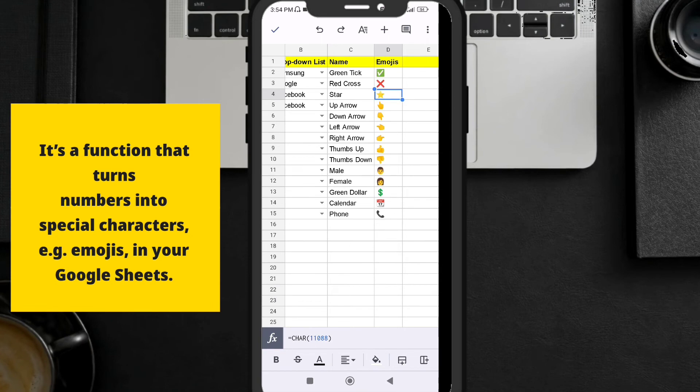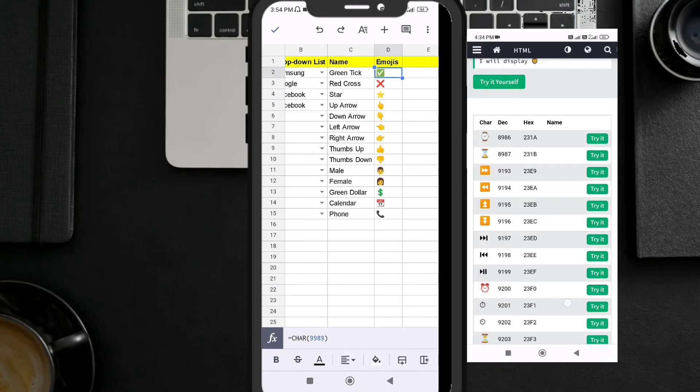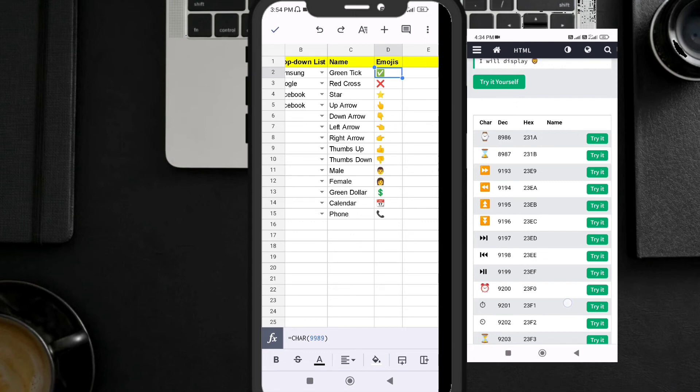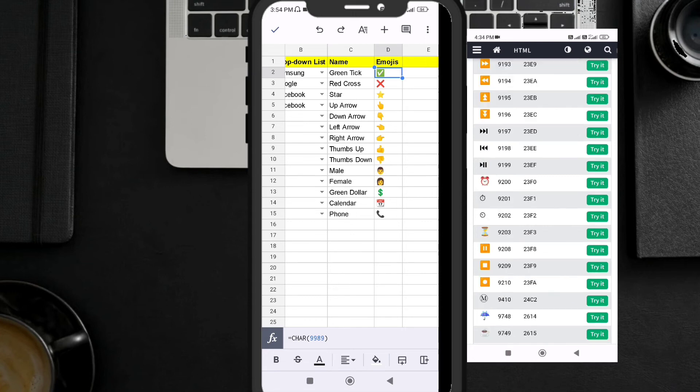This is the emoji number. By adding 11088 it is going to add a star. Every emoji has a unicode number. I'm going to put all the numbers of all the emojis in the description box so you can have an idea.